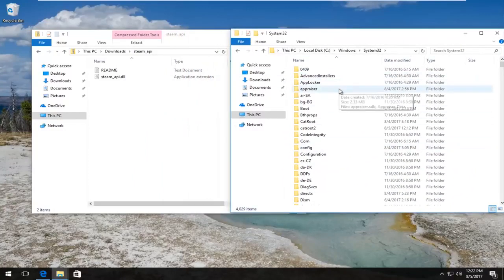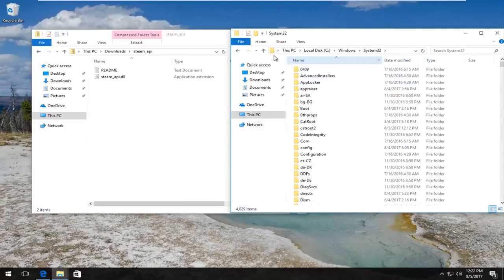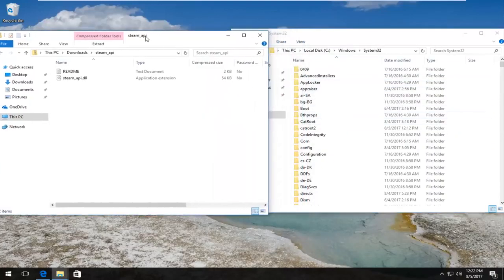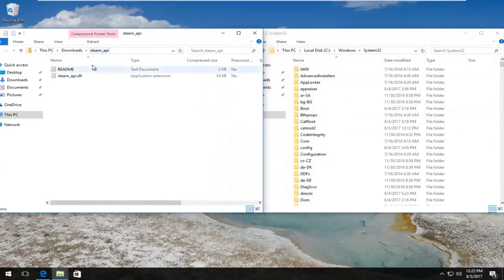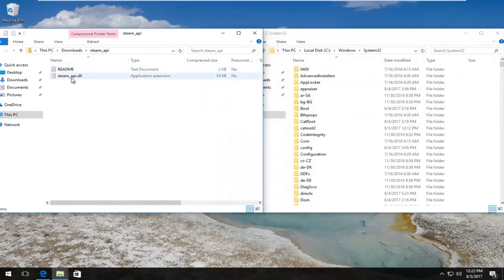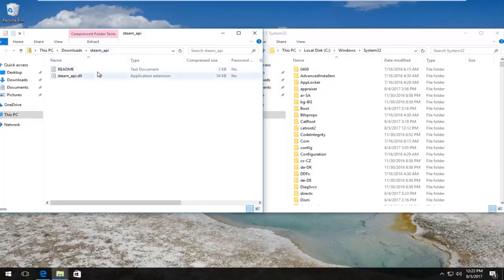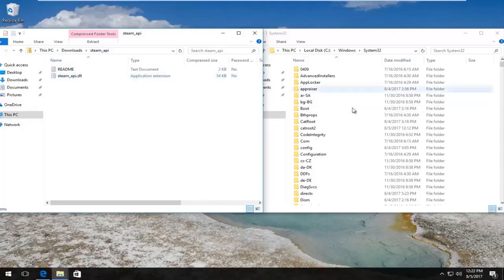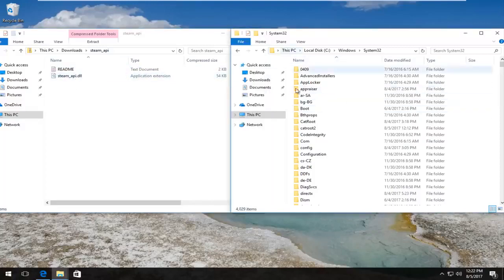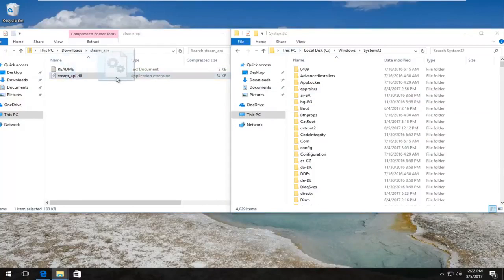Now in our Downloads folder we have this steam_api - there's a file that says .dll, type is Application Extension. We want to drag and drop it into the System32 folder over here. I'm just going to pick it up